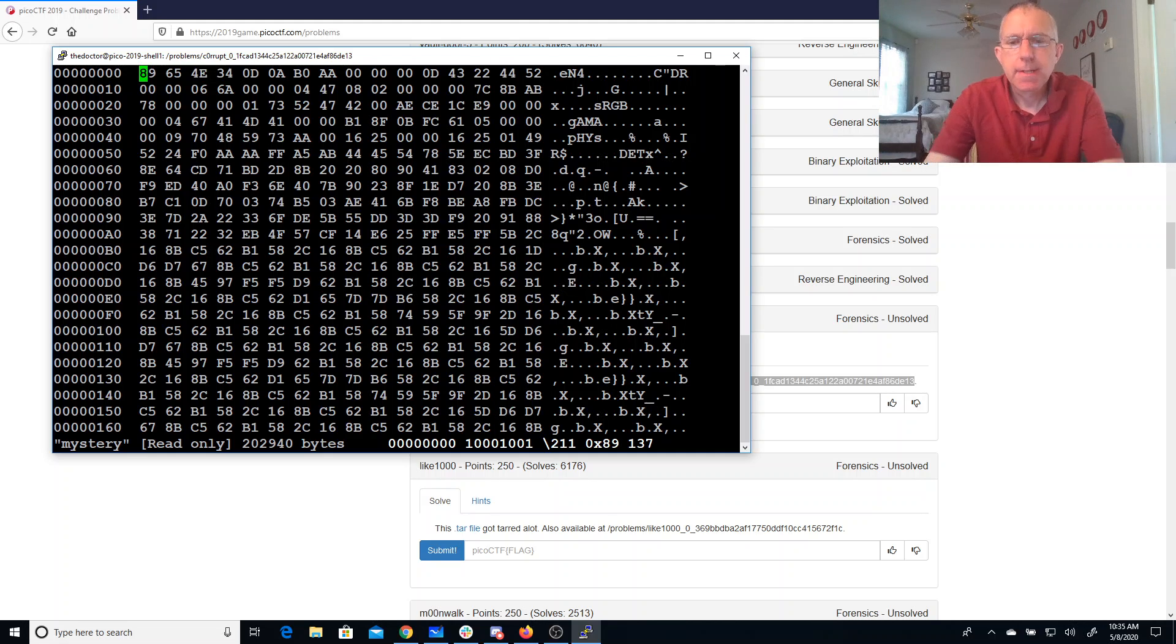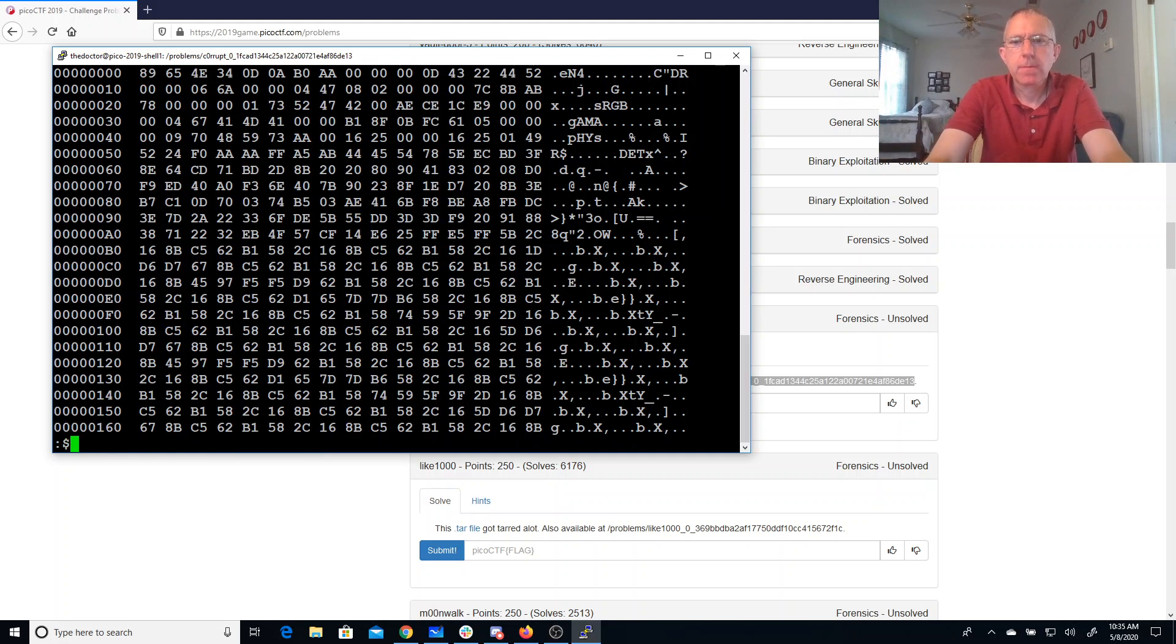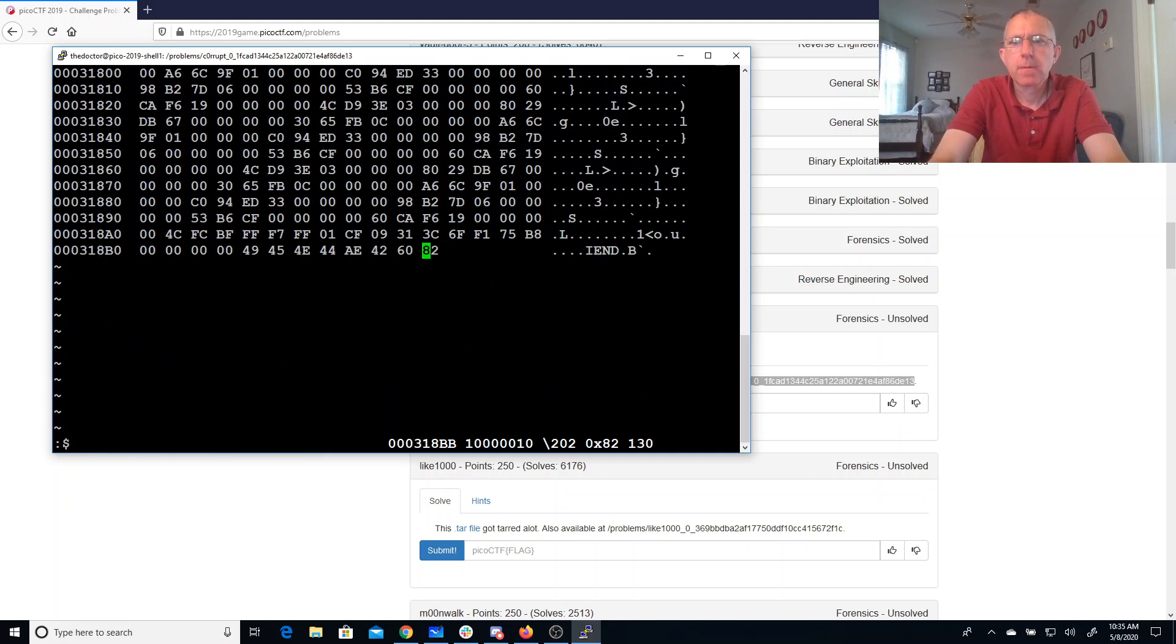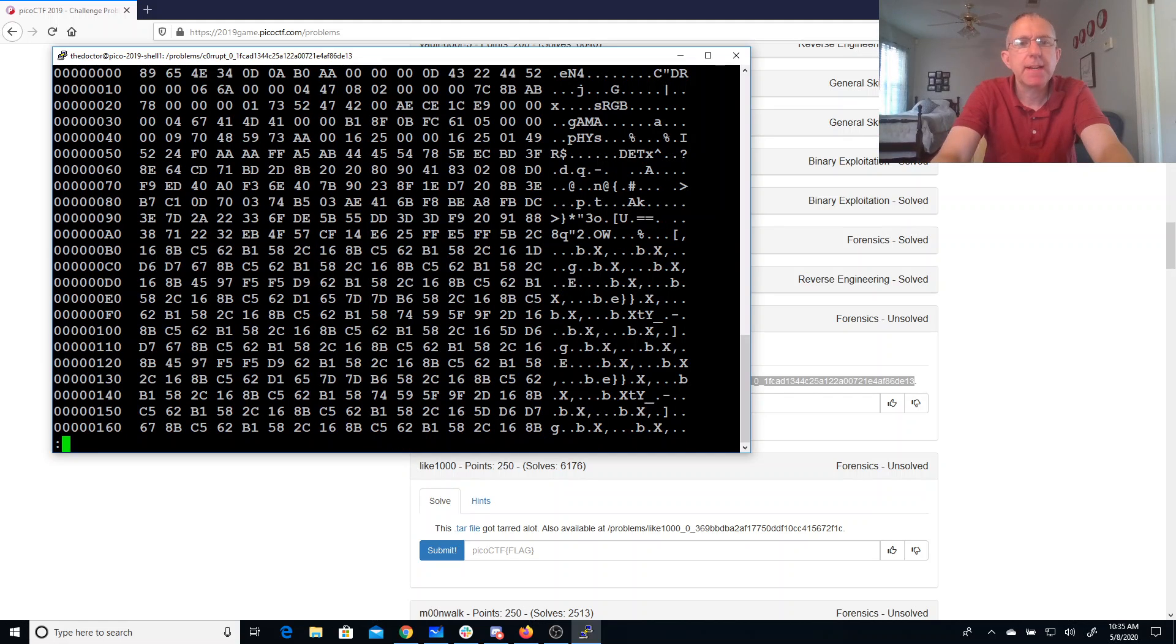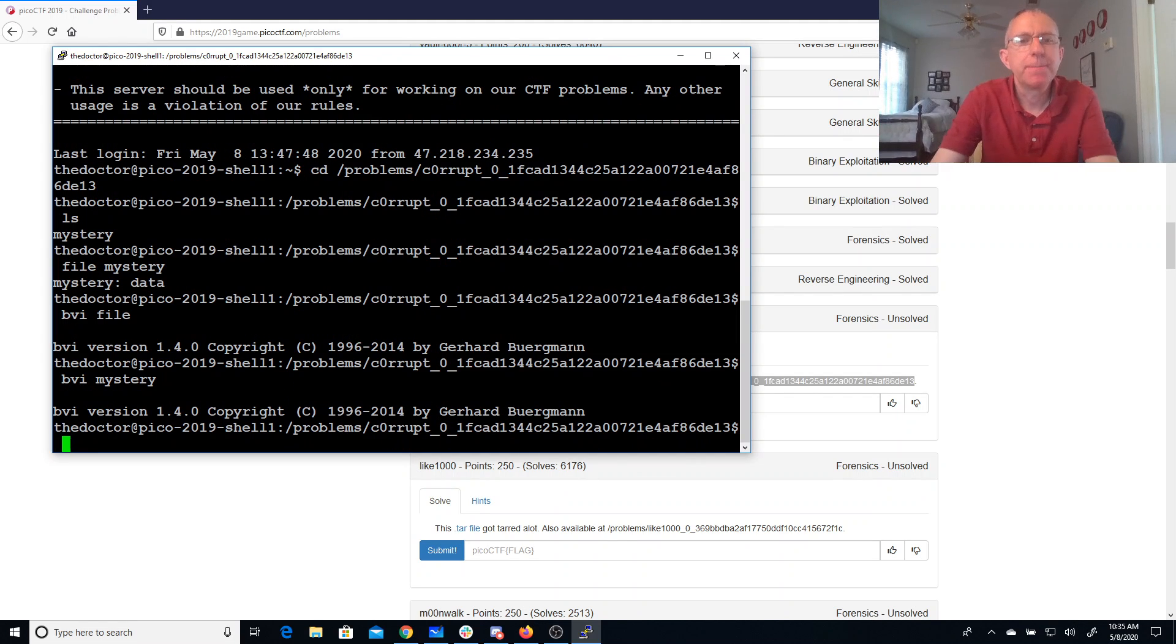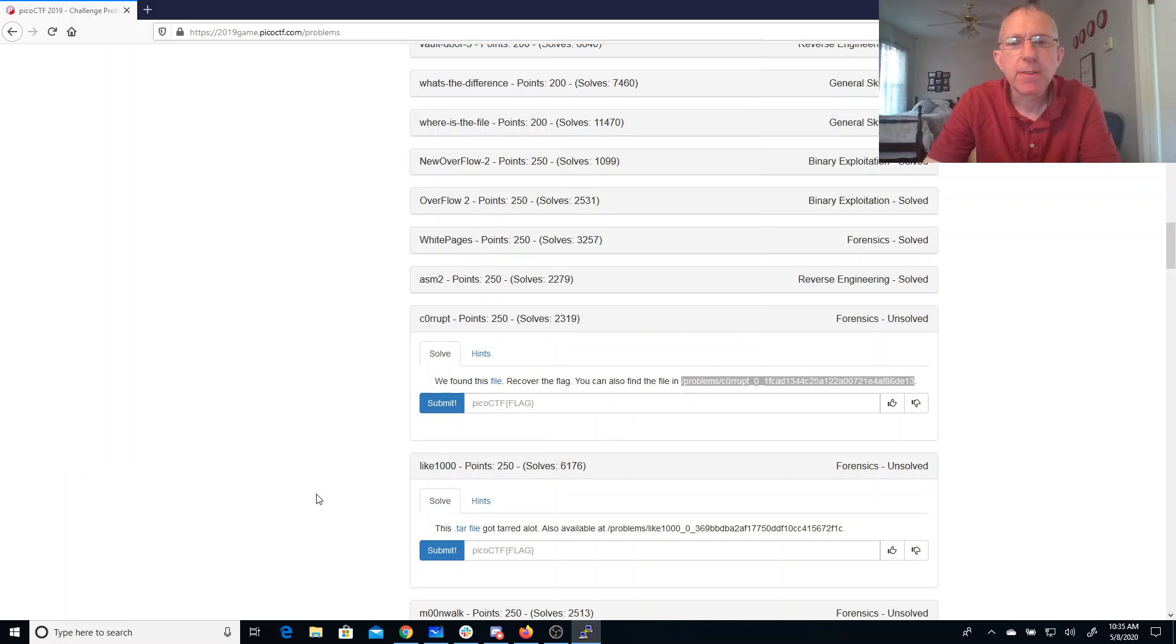All right, I end. I think that reminds me of like a PNG file. So let's go ahead and download this to my computer.